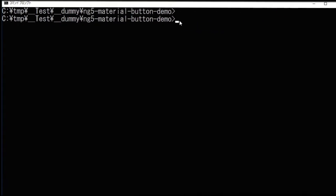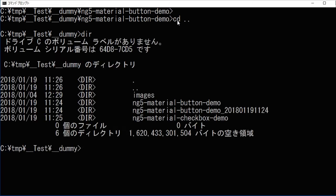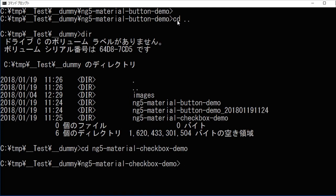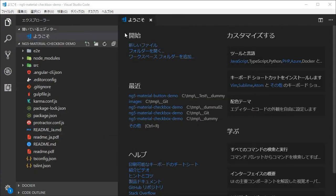In your command line, change directory into ng5-material-checkbox-demo. Then type 'code .' for starting another VS Code instance. Next, open the package.json file.